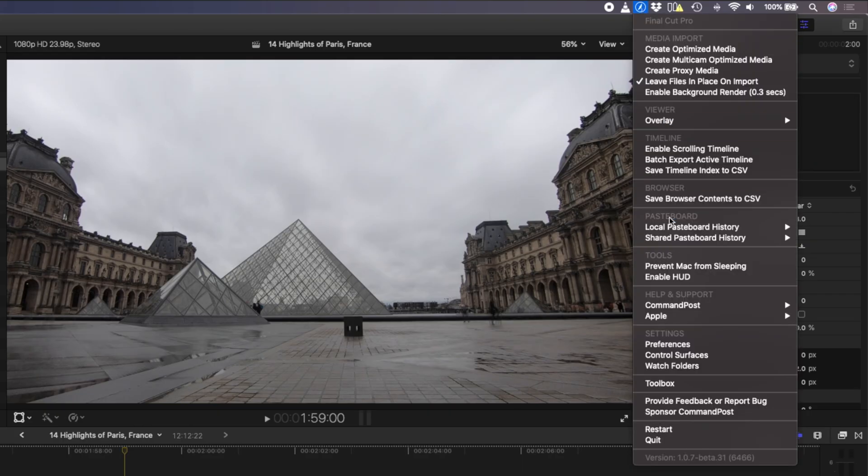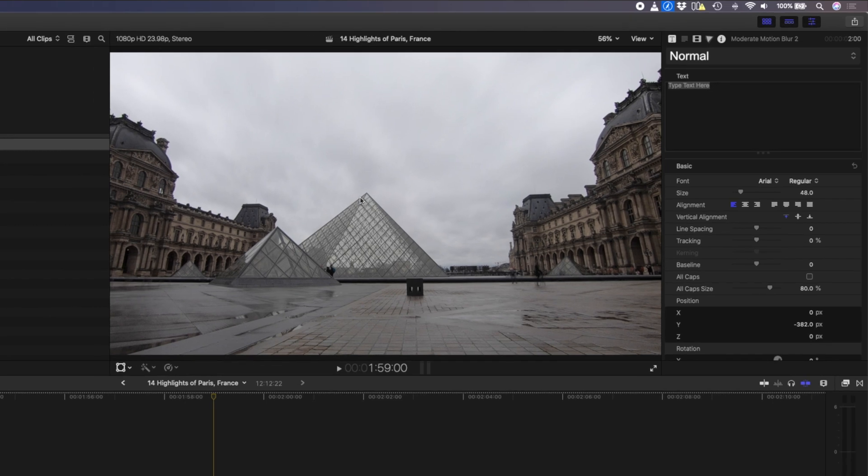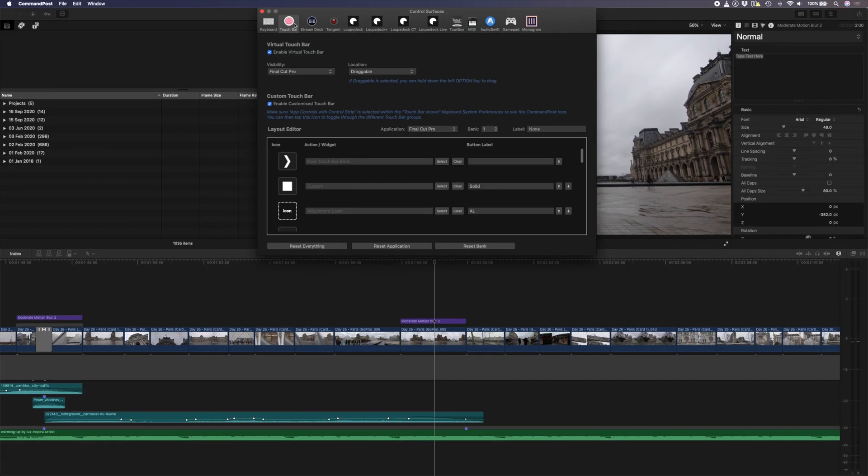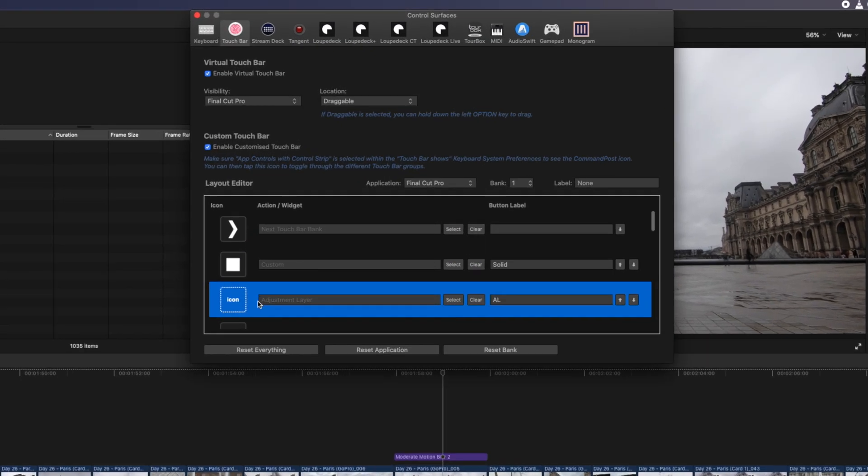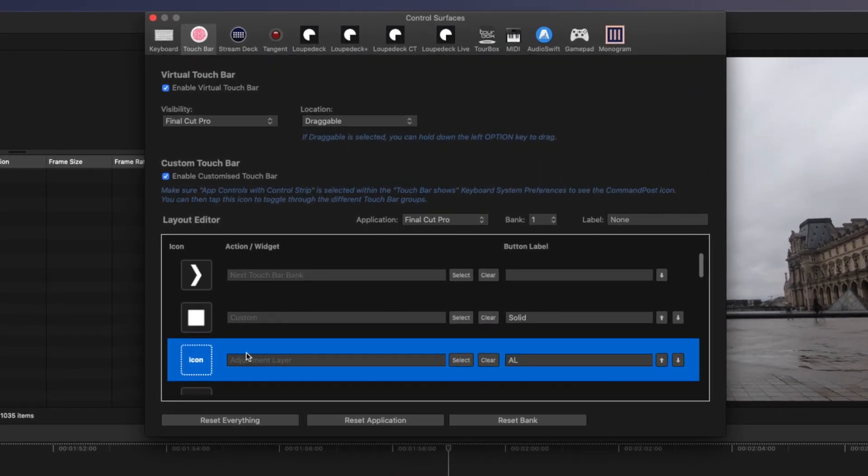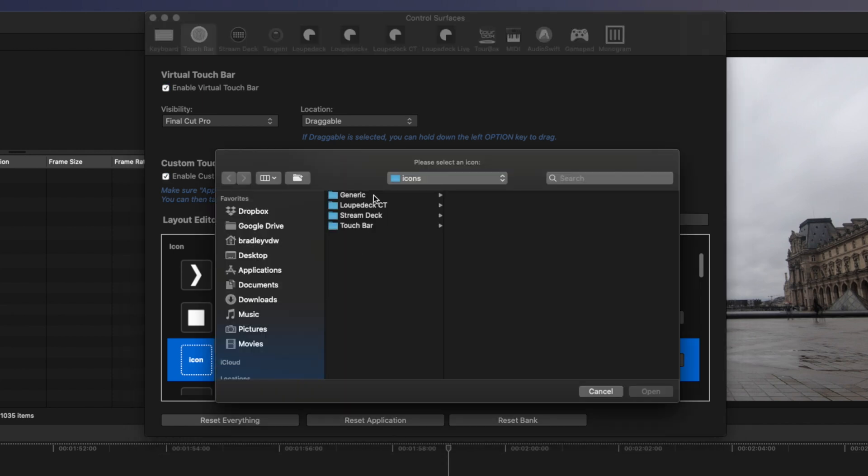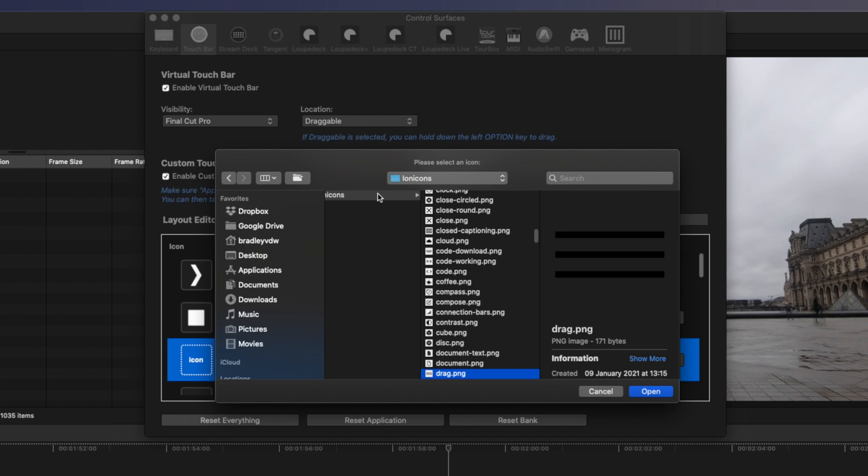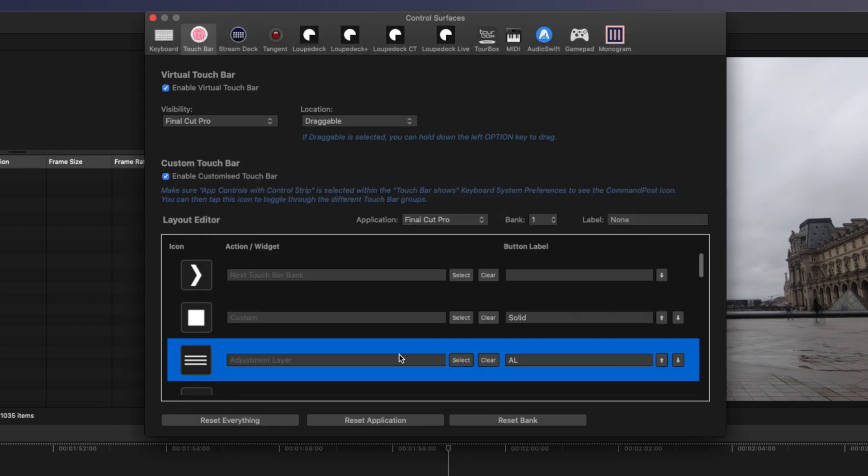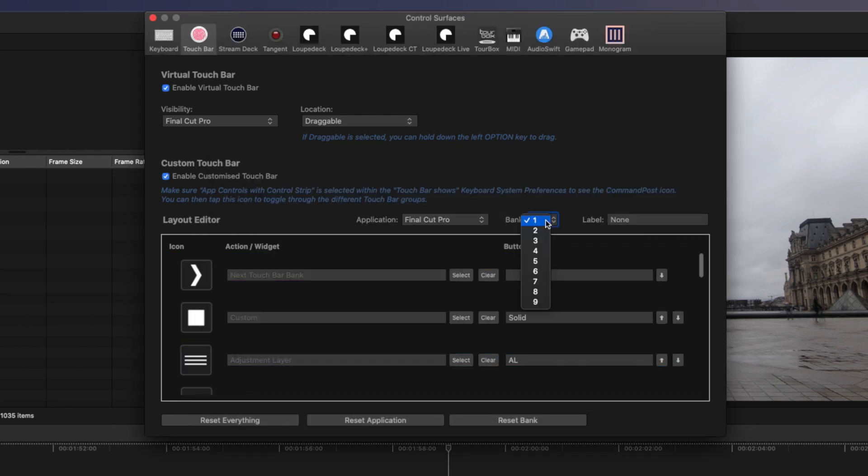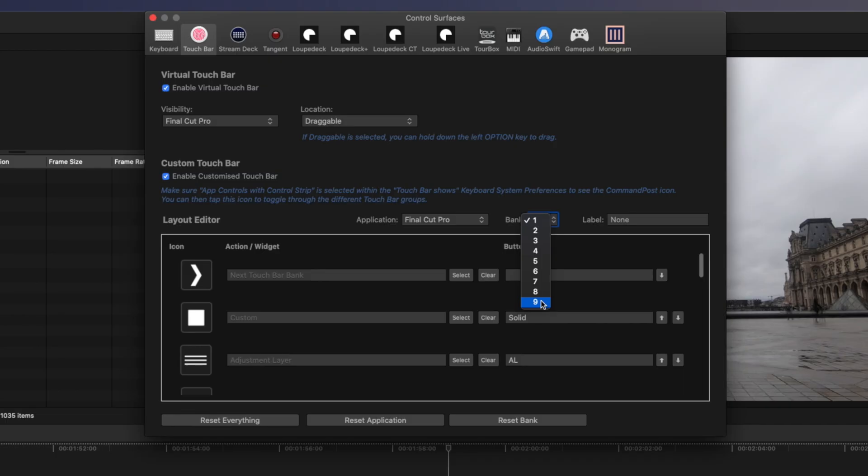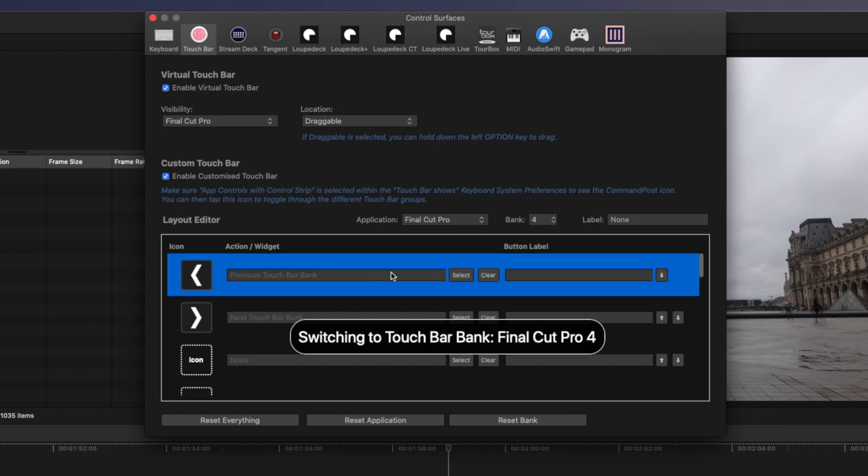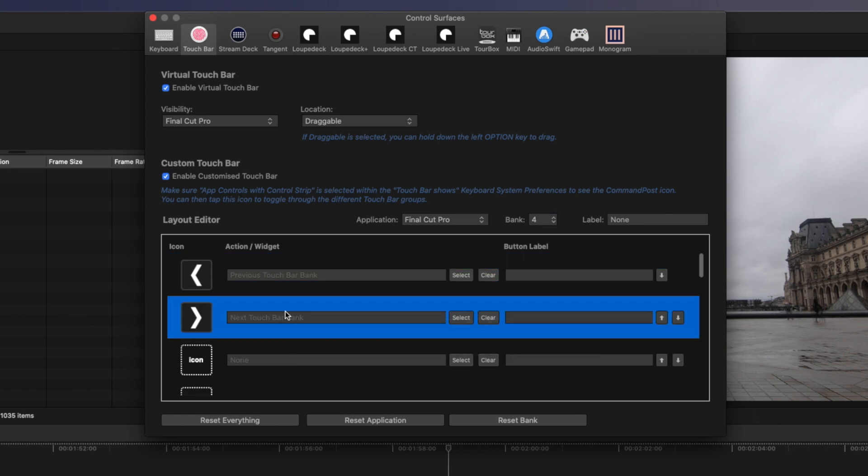You can enable it from the control surfaces window under the touch bar settings. I already have a few functions here on different banks. For example, I've added an action to add an adjustment layer with a click of a button. You can customize an icon if you like or even add a label to make it easy to see what each button does. There are nine banks that you can add buttons to and you can pretty much add any function to one of these buttons to customize this touch bar and I like to do it with things that I use often. Let's go to an empty bank like number four and all I have here is buttons to go to the next and previous banks, which I set up for each bank.